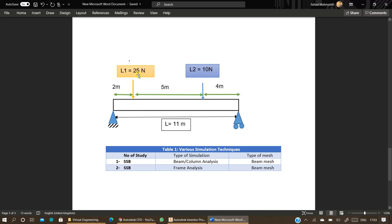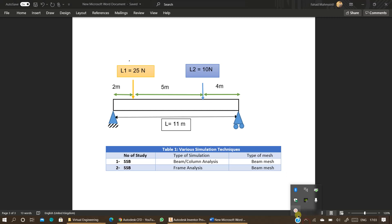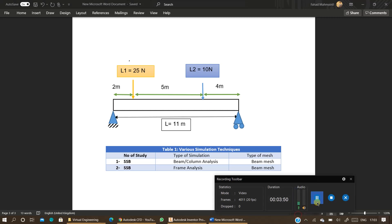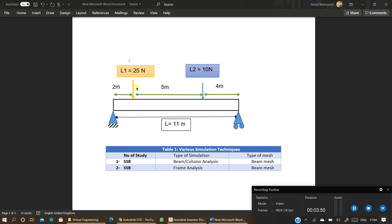So this loading is 25 newtons and from the middle of the section I need to calculate how much it is on the left hand side. So the L1 is 3.5 meters on the left hand side from the middle.